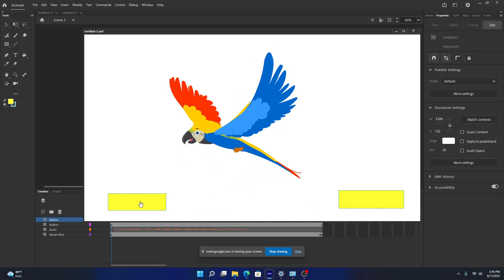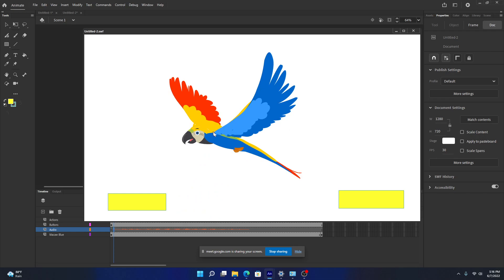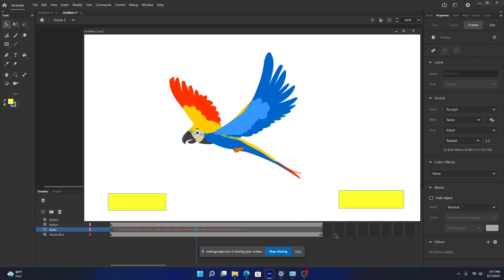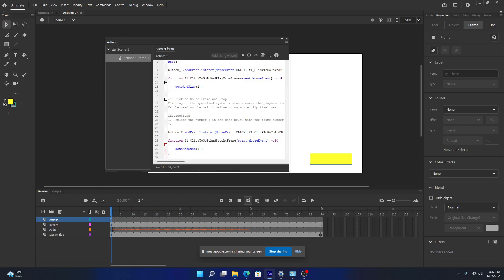If I start and immediately click stop, it goes back to frame 1 and stops the animation — but the audio is still playing. This command just goes to the specified frame but does not stop the audio. If you had a two or three minute audio and navigated away or changed scenes, the audio would keep playing. We need to stop the audio at the same time.